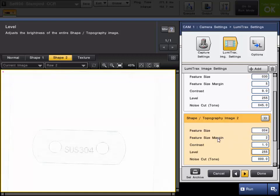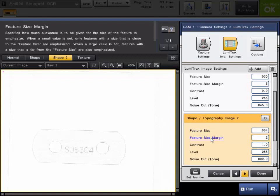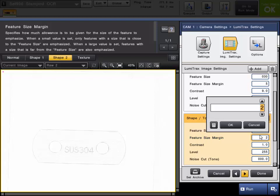So next is the feature size and the feature size margin. The feature size margin is how much allowance is given for the size of the feature that we are emphasizing. This is on a 1 to 5 scale, and we're going to bring this all the way up to 5. You're going to start to see a little change, but not as much.